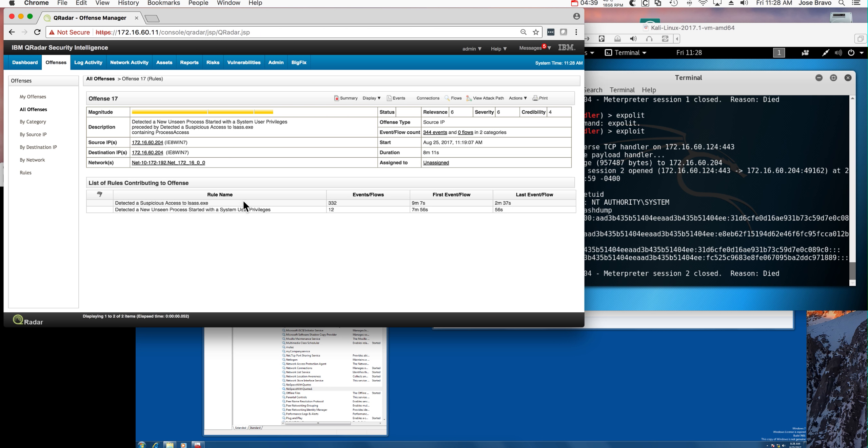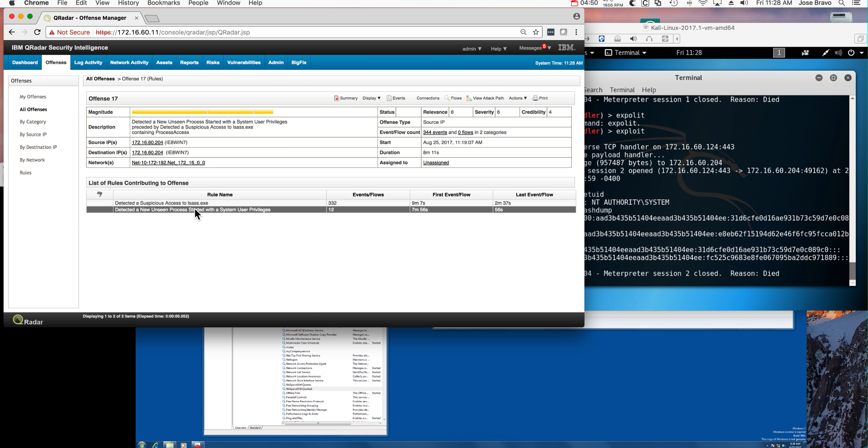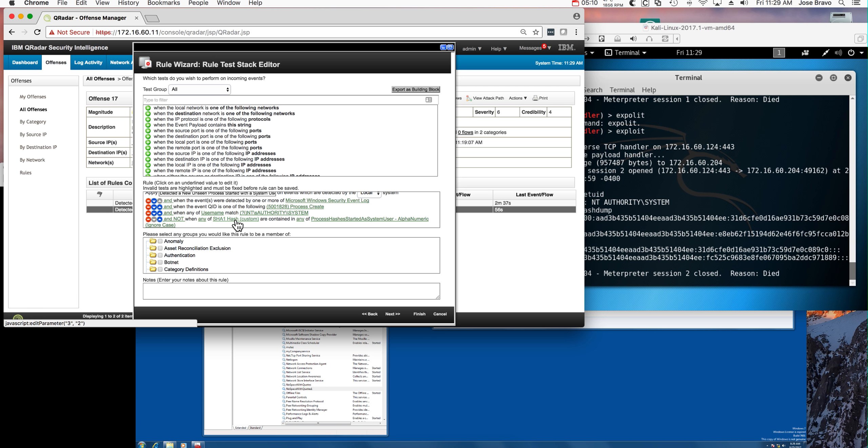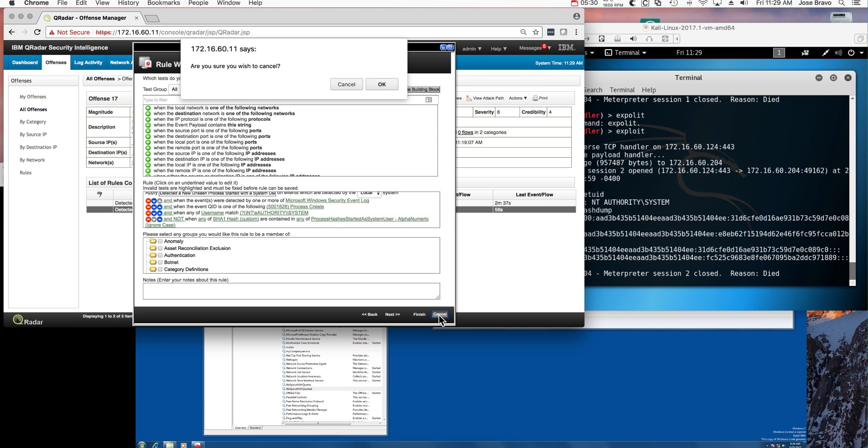If we go to the actual offense, we see the rules that have fired. Notice lsass was triggered by doing the hash dump, and the other rule shows an unseen process started with system user privileges. If we open the second rule, we see that as a Windows event, the process create, the user got system access, and the SHA256 is not in the trusted reference set with known hashes of well-behaved processes. Because this is actually a malicious one, this rule fires.